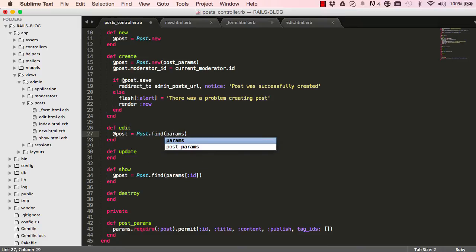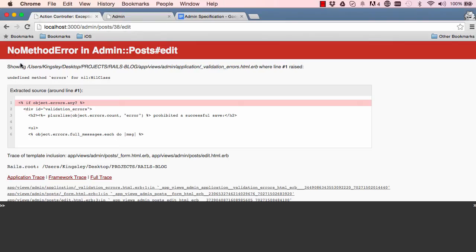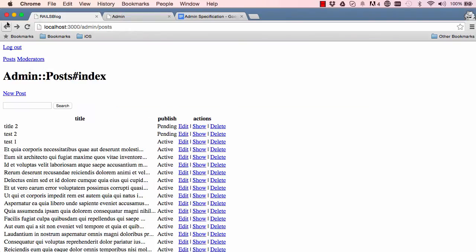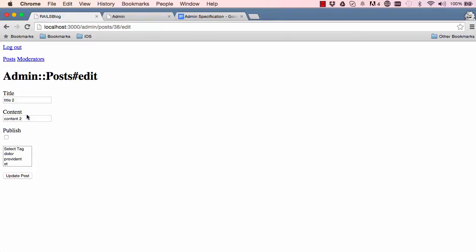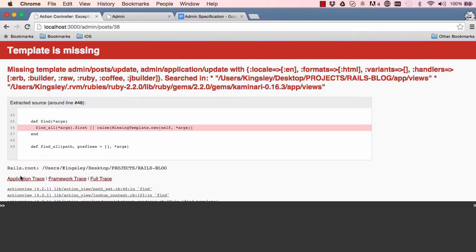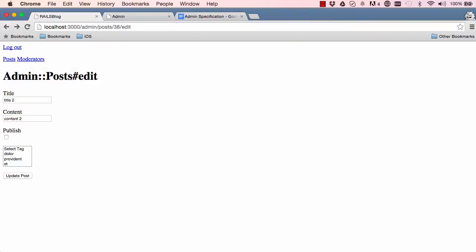When we click on edit it shows us the edit view with the form filled in. We need to do a `find` on `params[:id]` and assign the value to `post`. Now it works — we can see our fields have values in them. When we click on update we get a template missing error, which is expected.